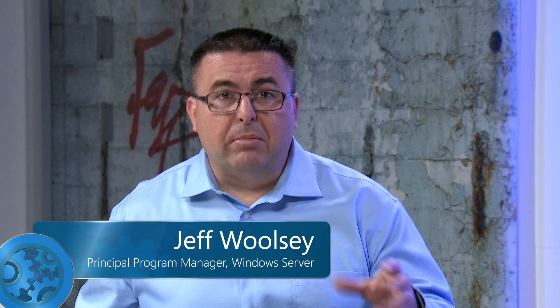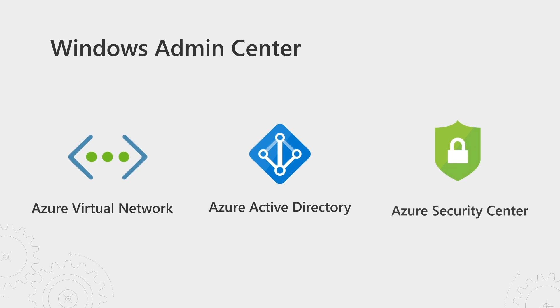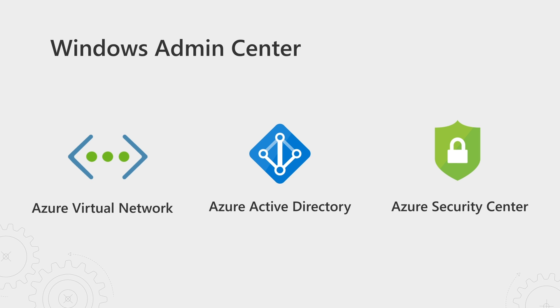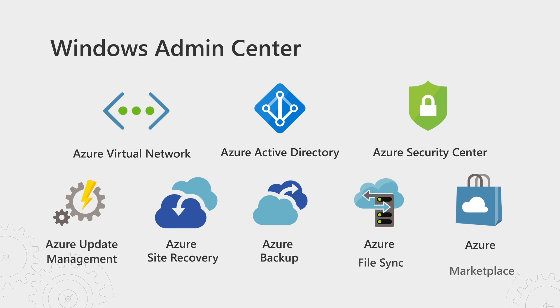It sure does. Windows Admin Center makes it much easier for you to take advantage of safe, practical, and secure ways to leverage the cloud with Azure. It's built for hybrid management, giving you a single pane of glass to discover Azure services from networking to security, and much more. In addition, you can leverage Azure for critical everyday scenarios such as file storage, backup, server replication, and disaster recovery.